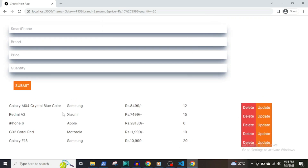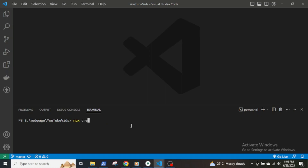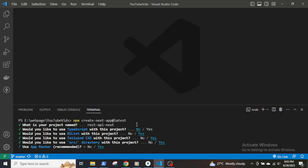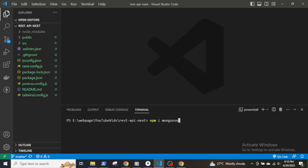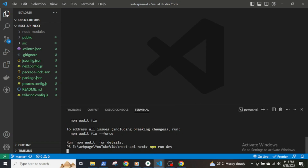The database will be MongoDB and I will use axios to make HTTP requests. First let's create the Next.js app by running npx create-next-app and give a name to the project. I will use JavaScript instead of TypeScript and the rest of the options will be yes. Then install mongoose and axios, and start the application with npm run dev.